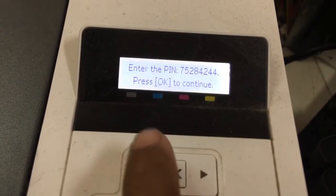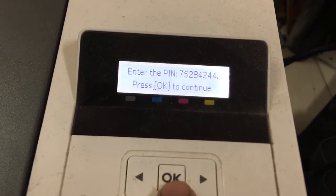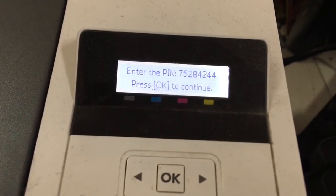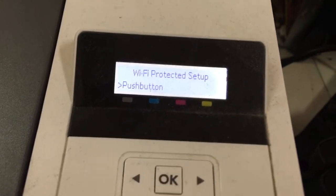Enter the PIN and press OK. I'll just show you.